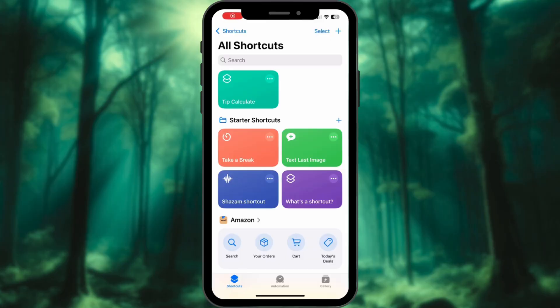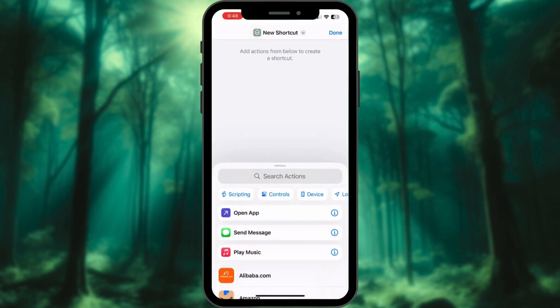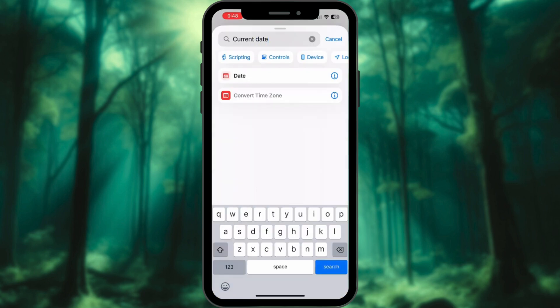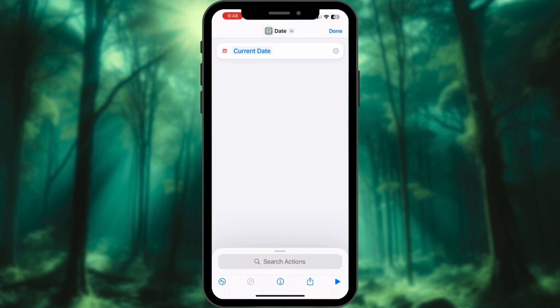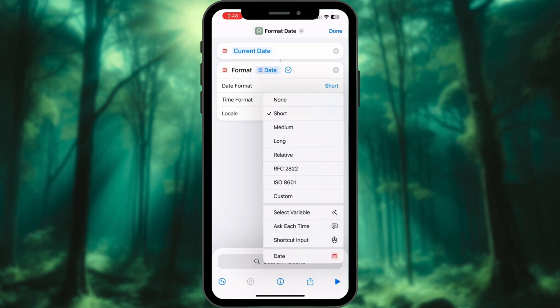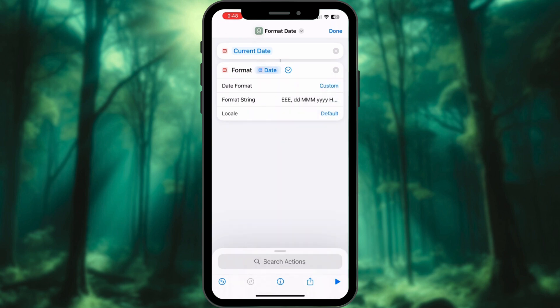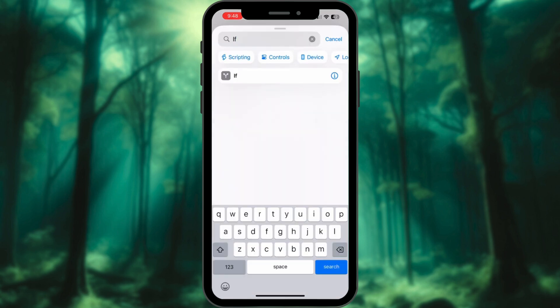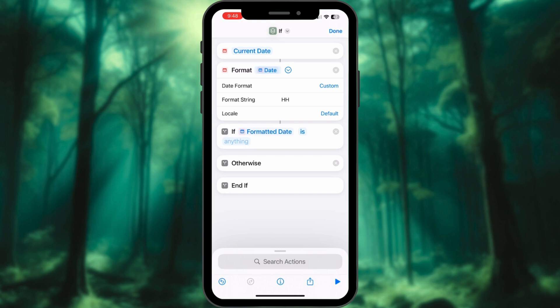Third: Time of Day — Home and Work on Autopilot. Create a new shortcut. Add Action for current date. Now format the date: tap on Arrow, and for the date format select Custom. In Format String, write HH — basically 24-hour time. Next, we will have an If Statement here.